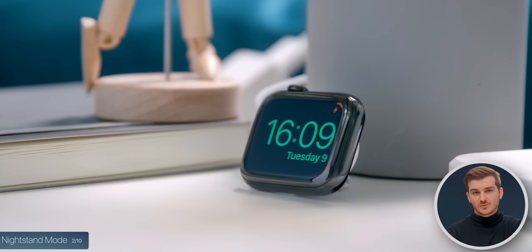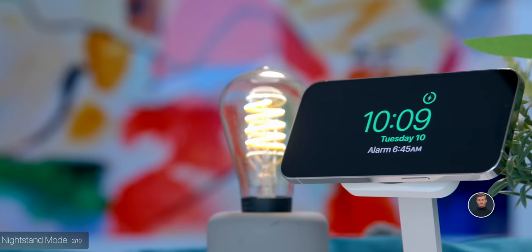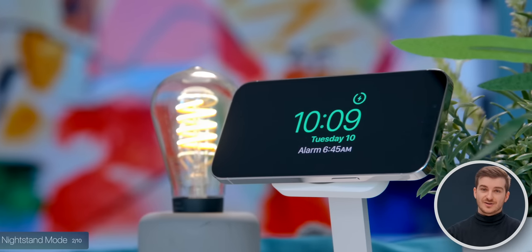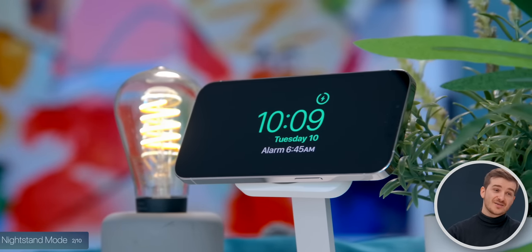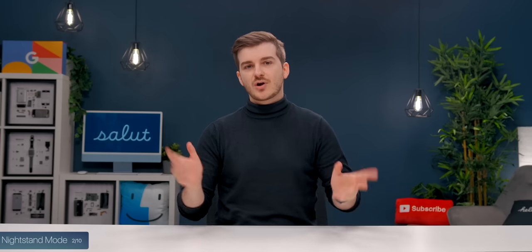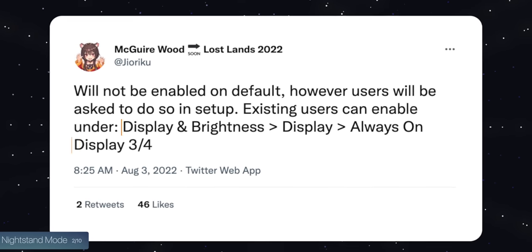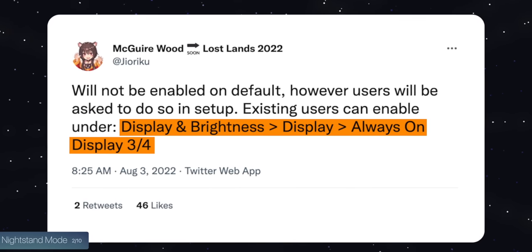The next leak comes from Maguire Wood — we might just get the nightstand mode that we have on the Apple Watch on the iPhone 14 Pros. It's actually one of my favorite features on the Apple Watch, and I use it every single night. Of course, you will have to have your iPhone charging and put it on a vertical stand to be able to see the time, but it's an awesome feature. Maguire Wood also reported that apparently the always-on display will be disabled by default, and to enable it you'll have to go into Settings, then Display and Brightness.